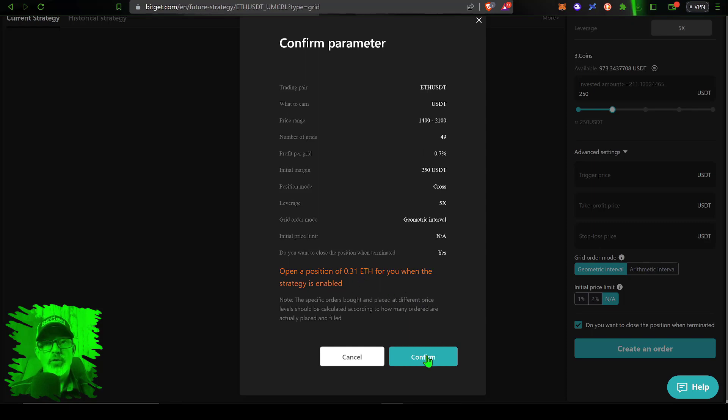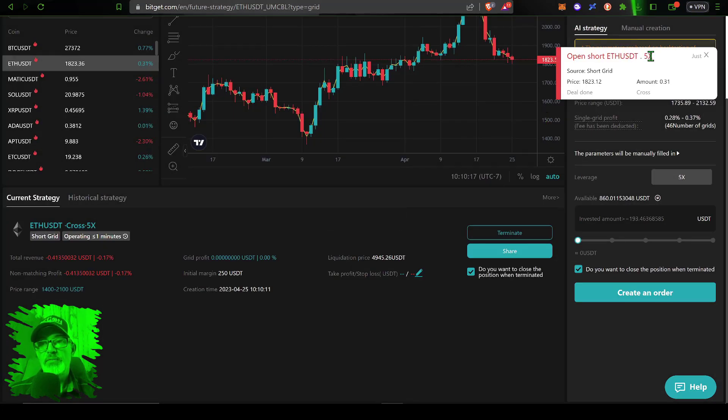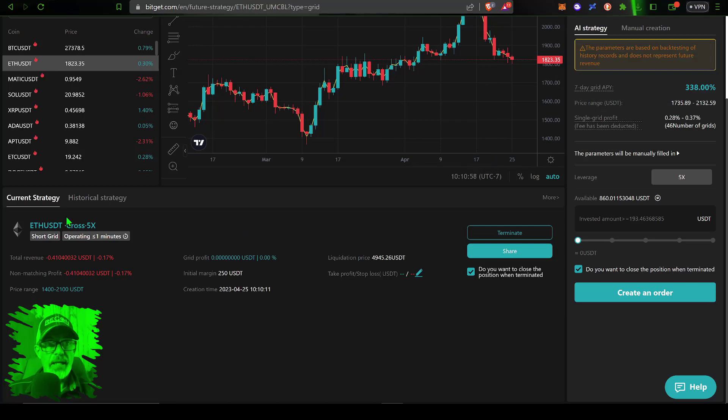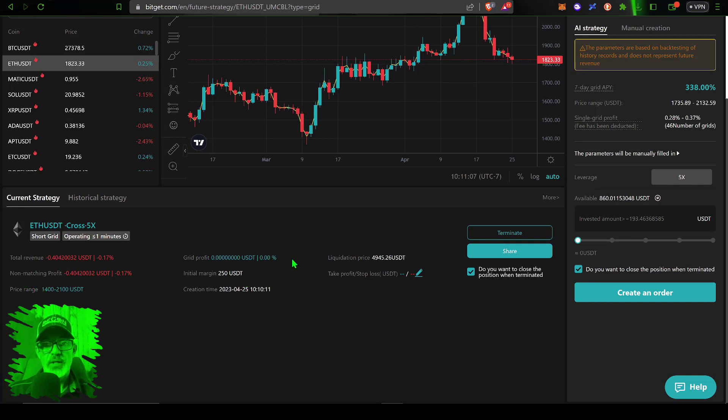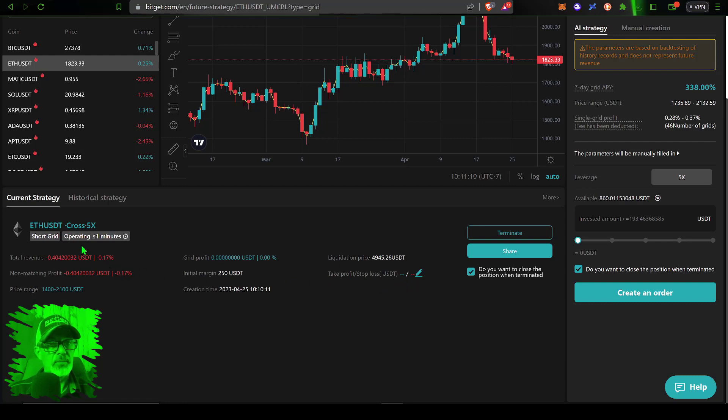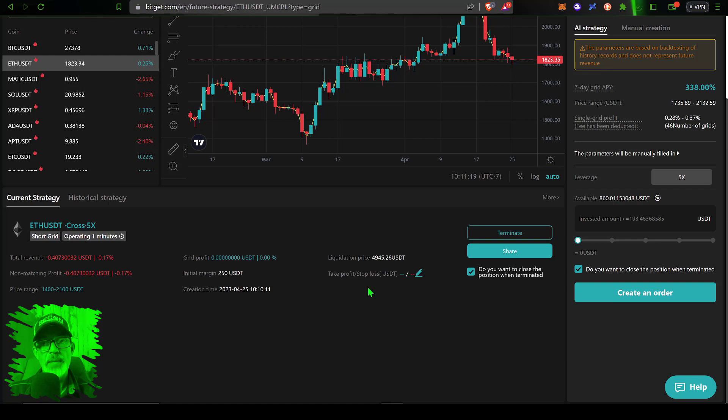So we just click confirm and you can see open short ETH USDT 5x leverage. Now under the current strategy tab you can see ETH USDT cross 5x, the stats for this particular bot, price range, profit loss. Obviously this bot's been deployed for less than a minute so there's no profit or loss, but I will do an update video in the near future so now would be a good time to shoot that subscribe button.